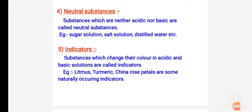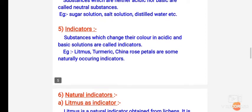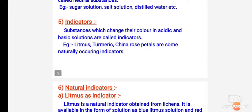Along with that, we had discussed indicators. What are indicators? Indicators are substances which change their color in acidic and basic solutions so that we can identify them.